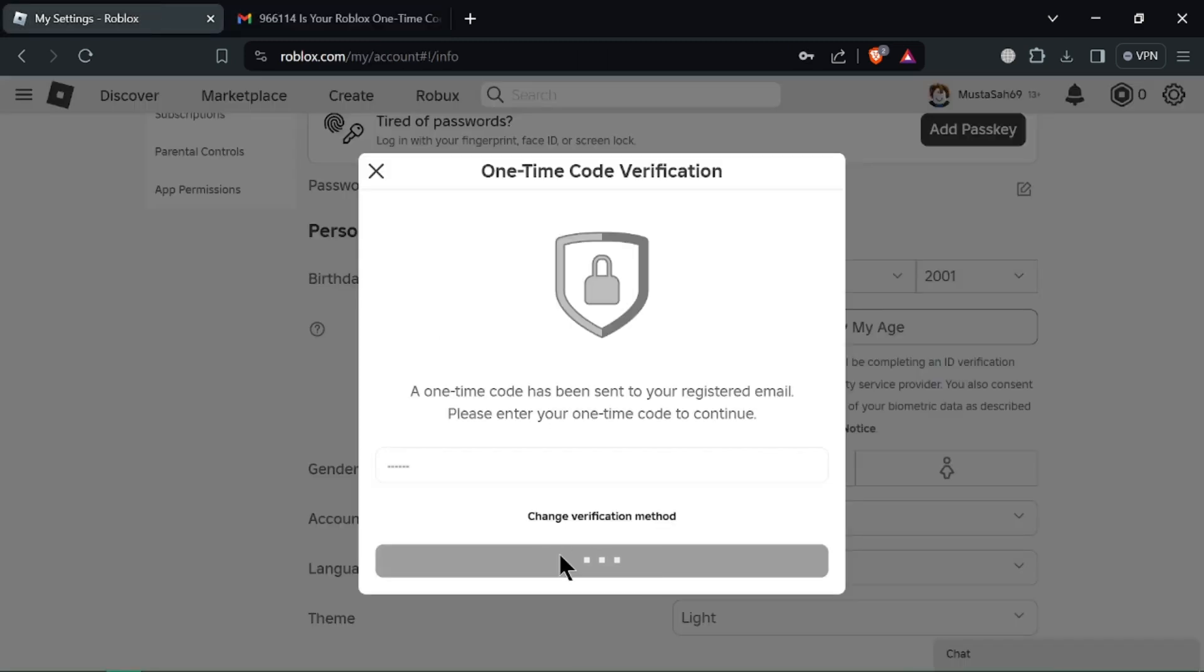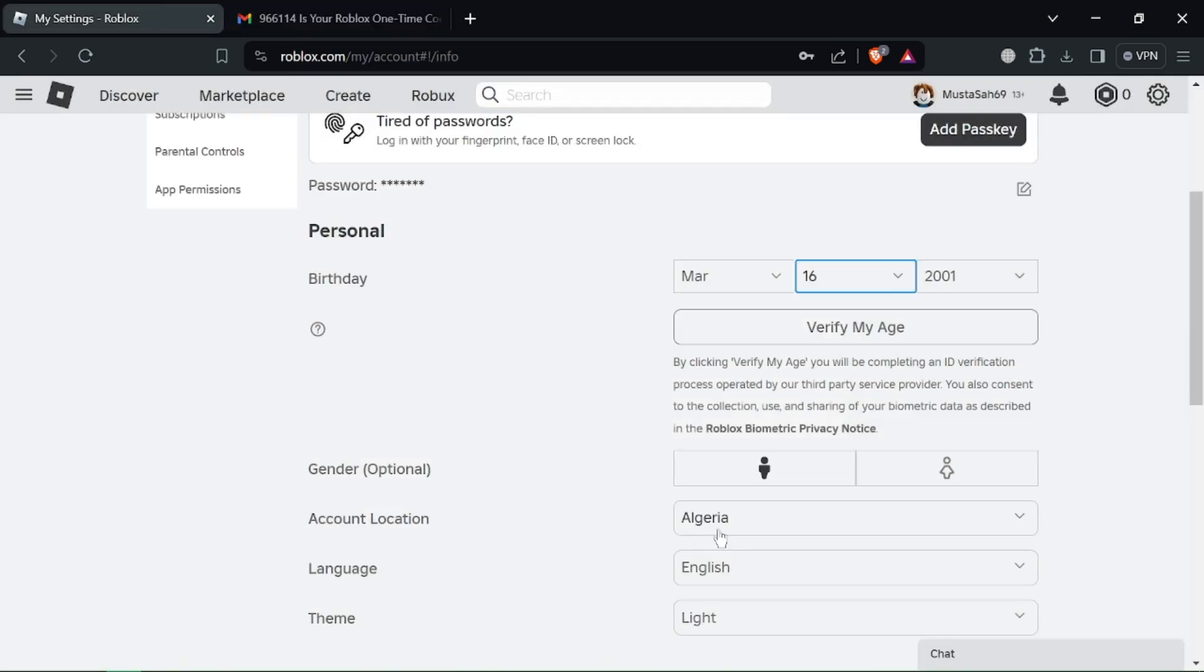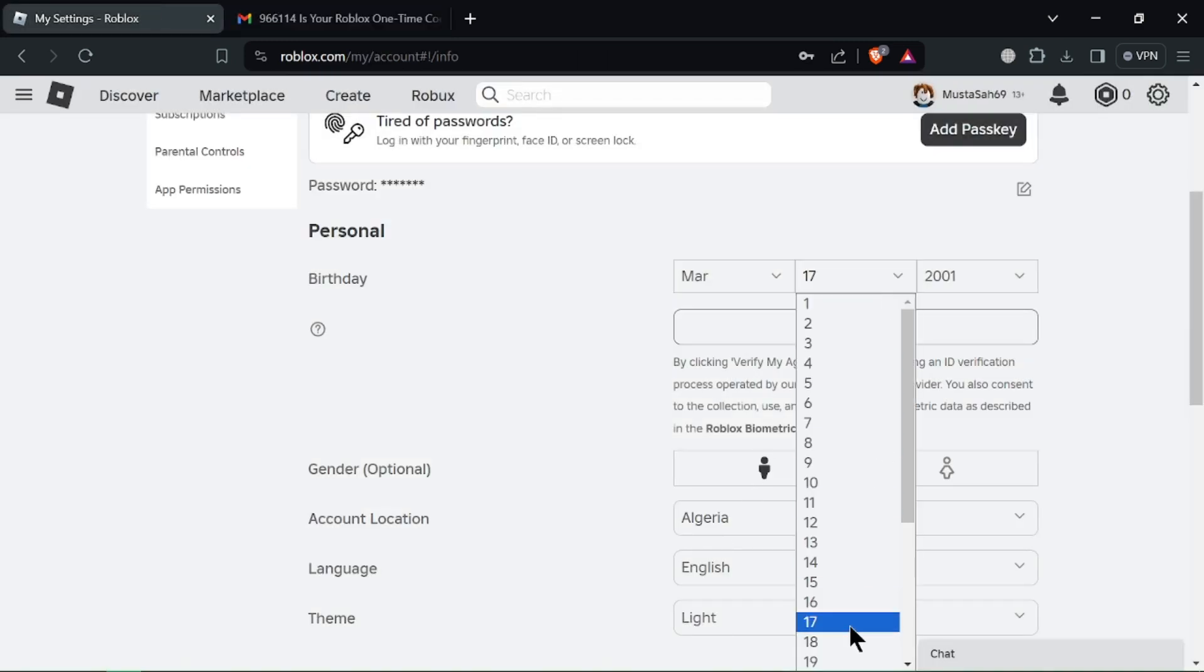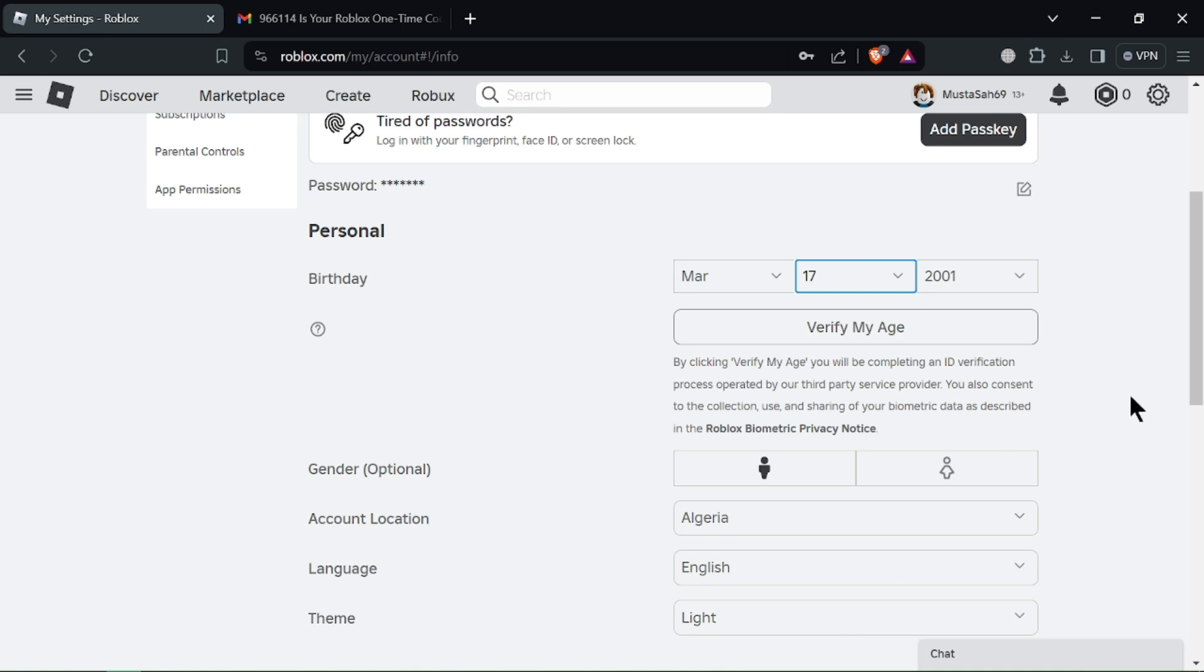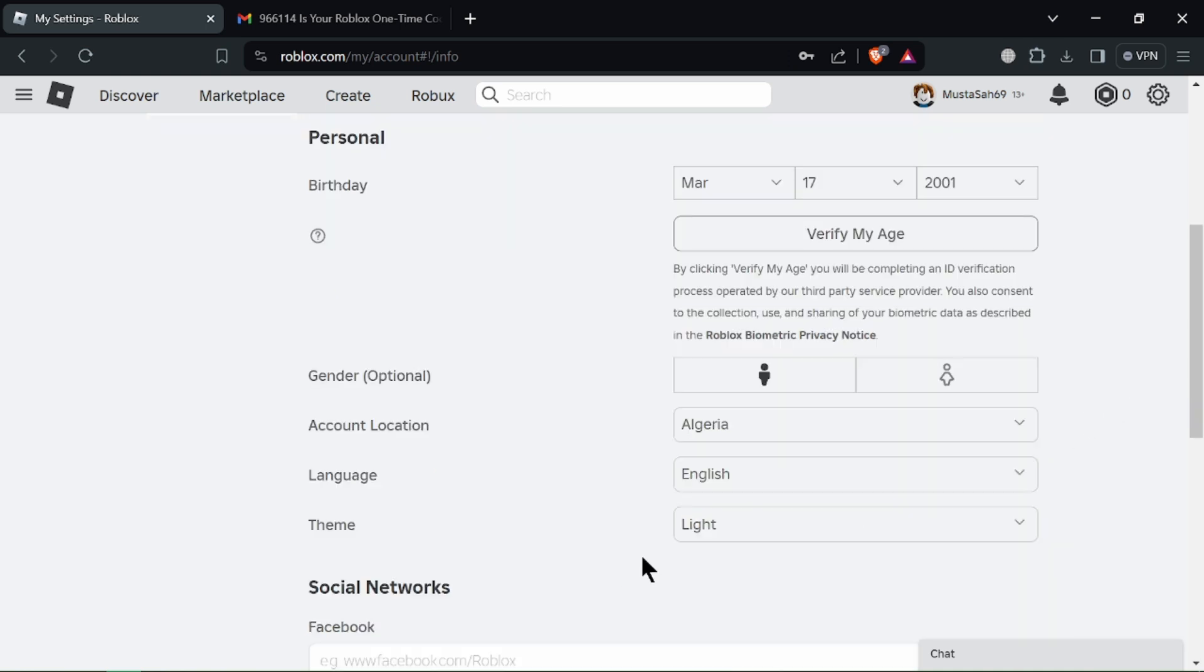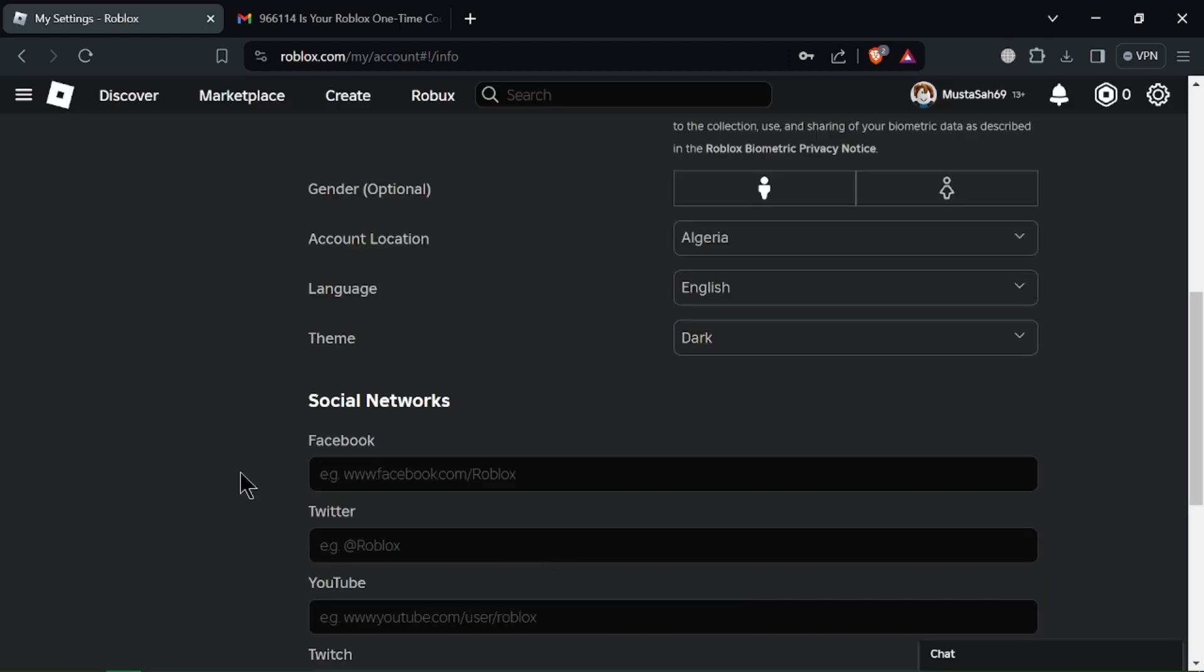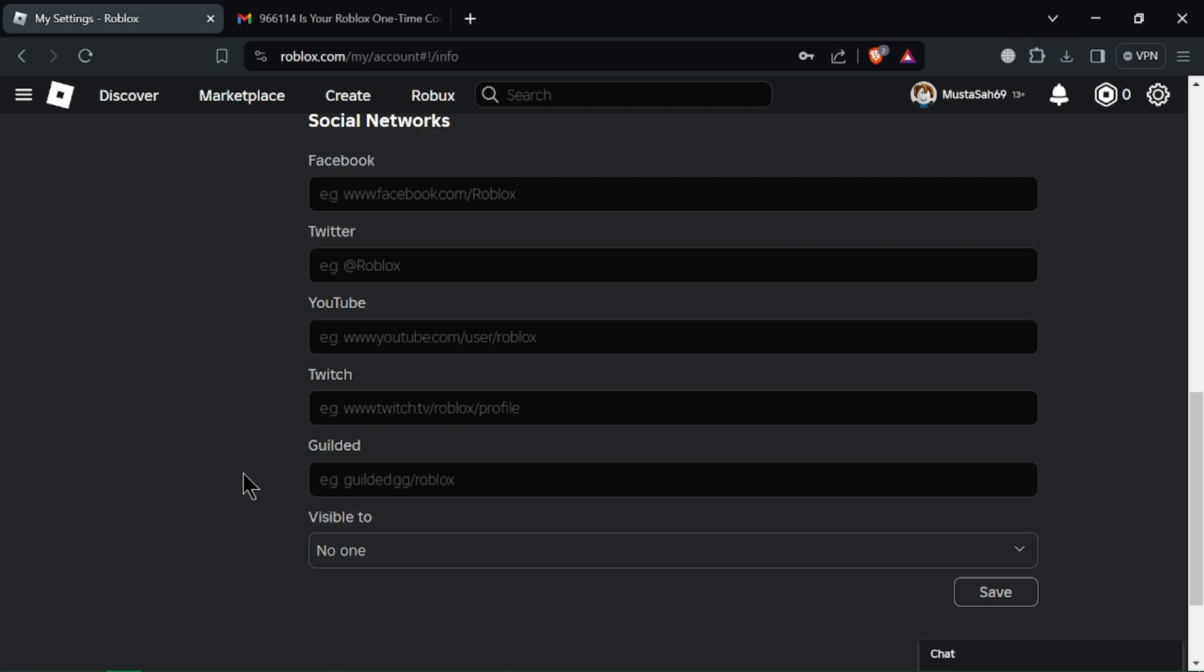And age restrictions. Roblox has age restrictions on certain content and features. Not requiring phone numbers might be a way to simplify account creation for younger players.